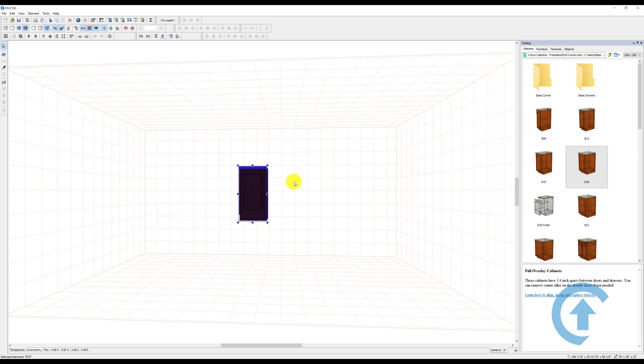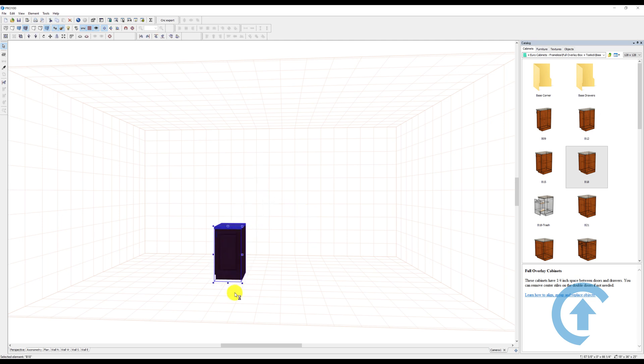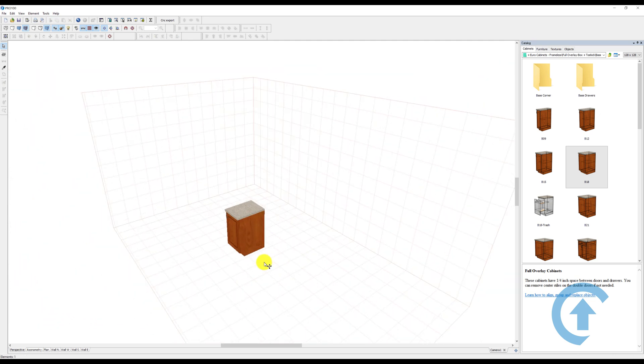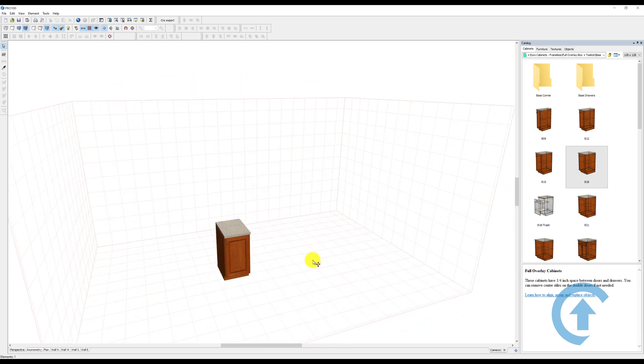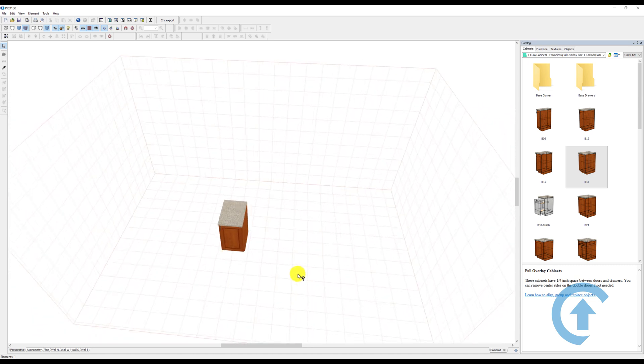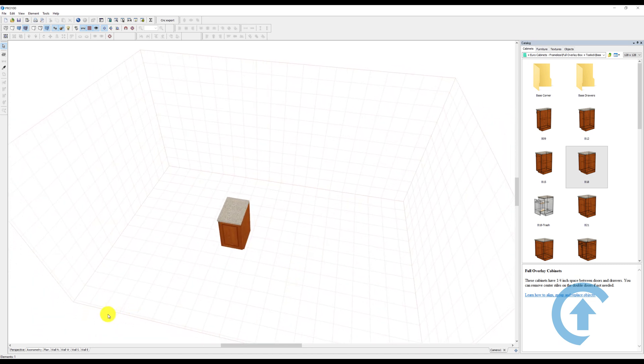There are so many ways of doing the same thing, and that's the beauty of Pro 100. I can just drag it down and it's on the floor. Notice we're on the 3D elevation, which is also known as axonometry.